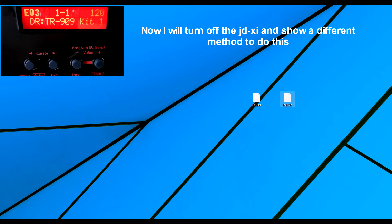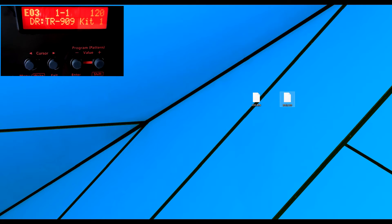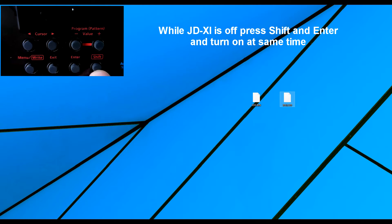Now what I'm going to do is turn off the JD-XI and show you a different way to do this. So my hand is at the back and I'm going to turn the power off.